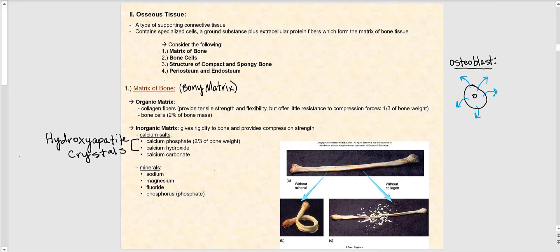Osseous tissue, also known as bone tissue, is a type of supporting connective tissue. It contains specialized cells, a ground substance, plus extracellular protein fibers, which form the matrix of bone tissue. In our discussion of osseous tissue, we'll consider the matrix of bone, bone cells, the structure of compact and spongy bone, and the periosteum and endosteum.